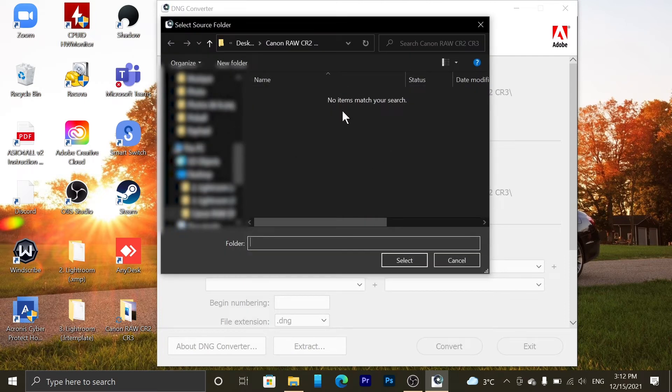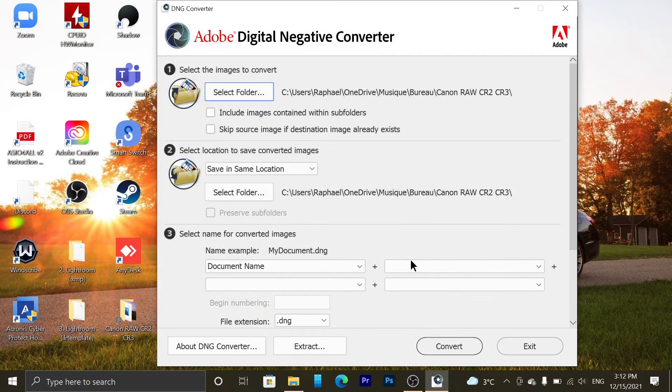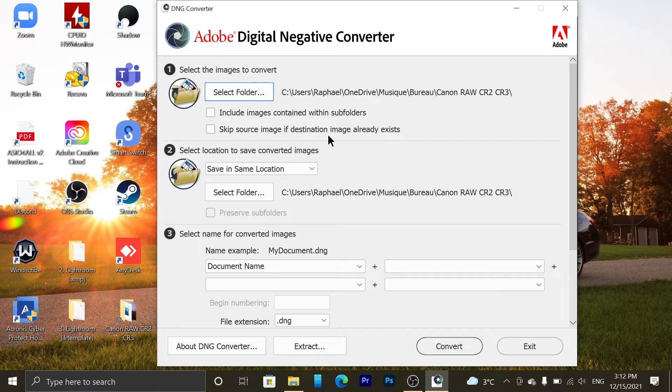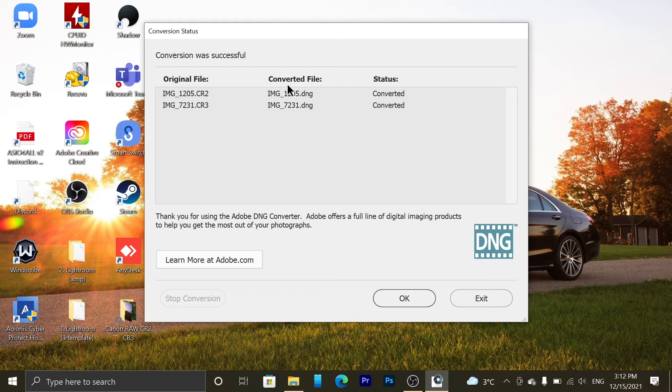Here we go. It's going to say there's no match for your search. It doesn't matter. Click on Select, and then if you want to include pictures within subfolders, select it, or if you want to skip pictures if the file already exists, you can select this one. Then click on Convert and wait. Now you can see the conversion status.